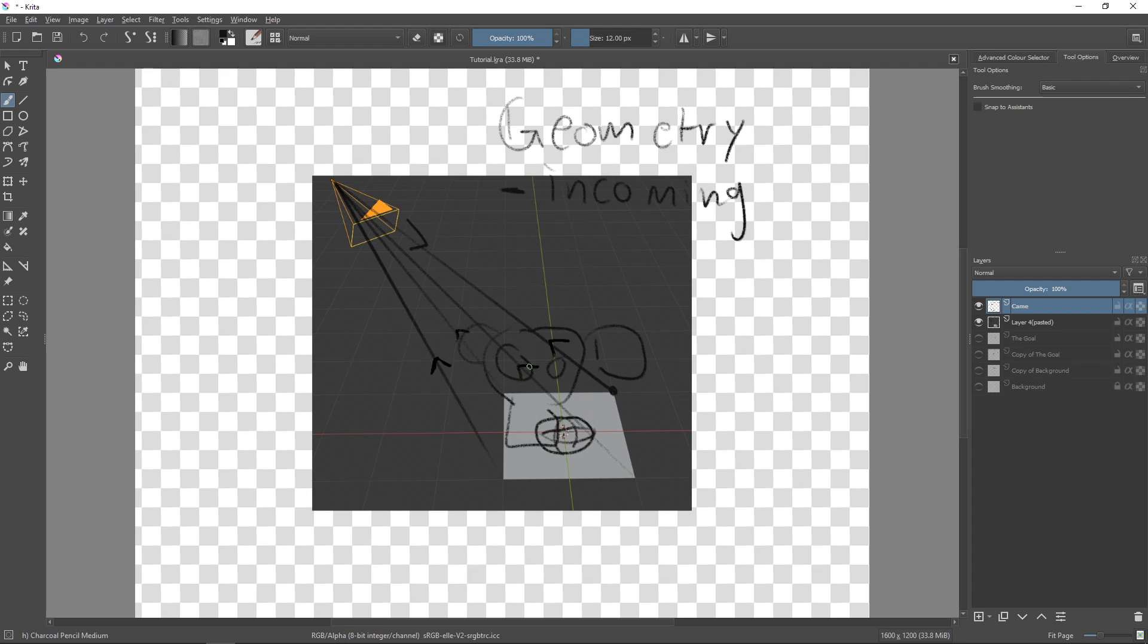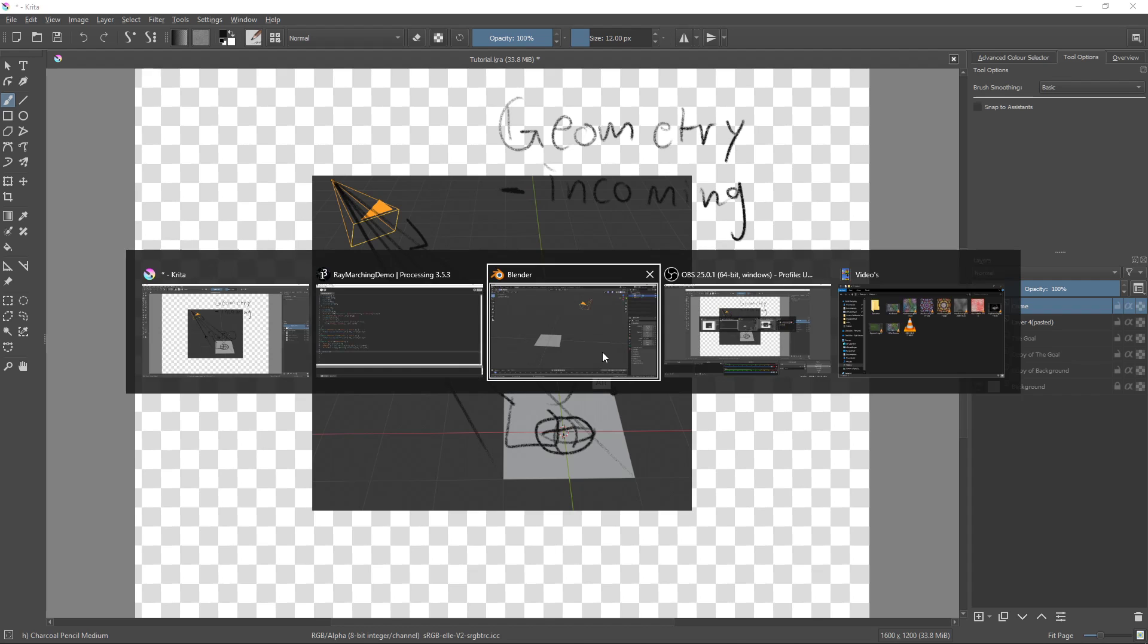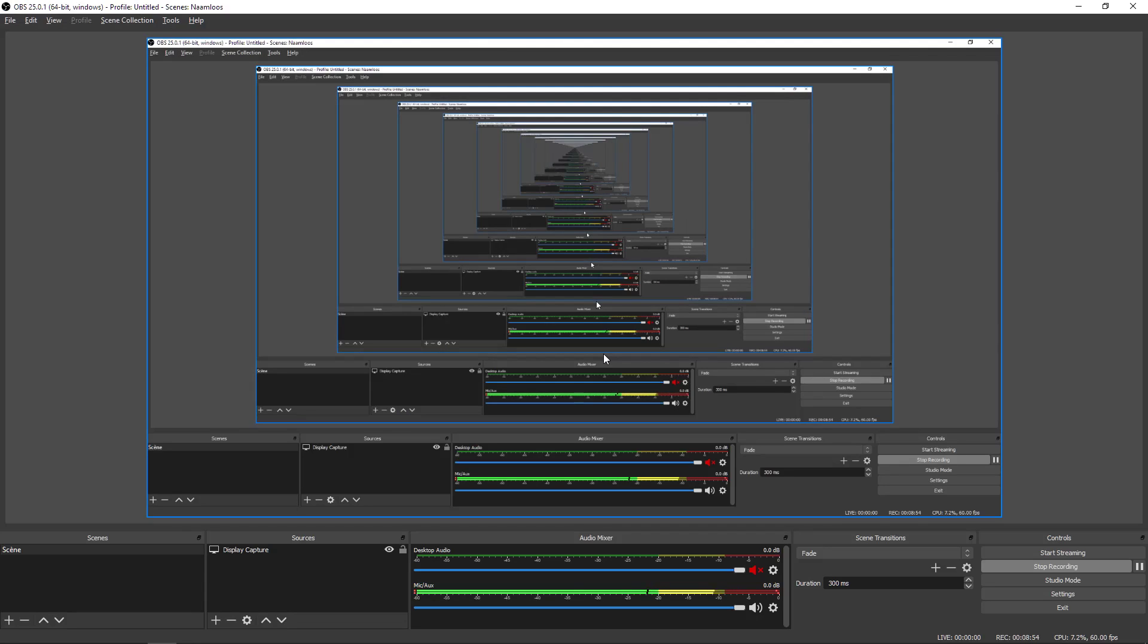Then our sphere would also be at the same place. It's just that we would use Suzanne as the bounding box, so not a box anymore. So yeah, that's ray marching.